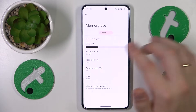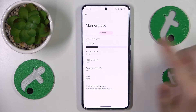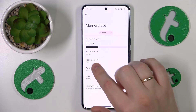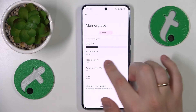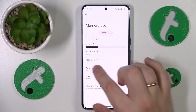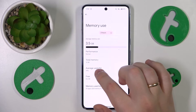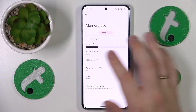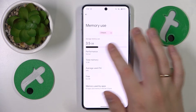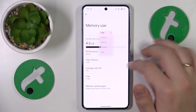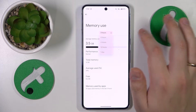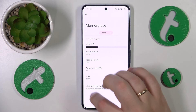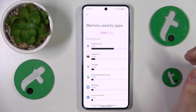At the Memory section you can see how much RAM or random access memory you have in total, how much of it is being used on average, its performance status, and you can also change the time frame you're looking at.